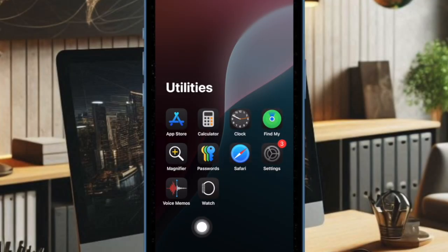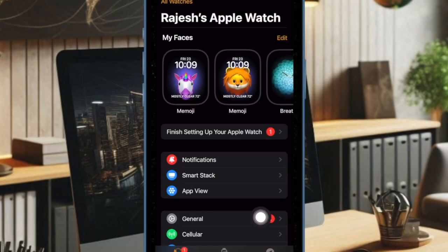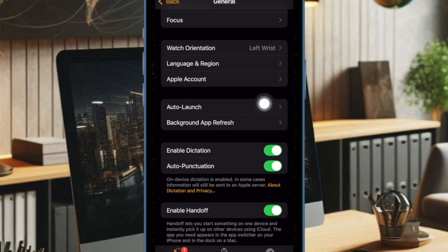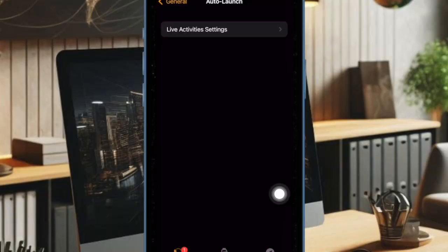First off, you have to open the Watch app on your paired iPhone. Now select General. After that, select Auto Launch and then choose Live Activities Settings.